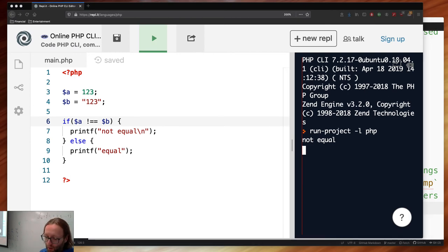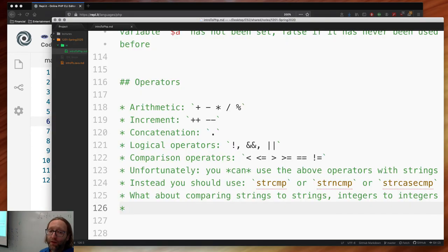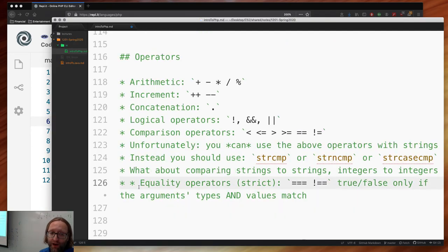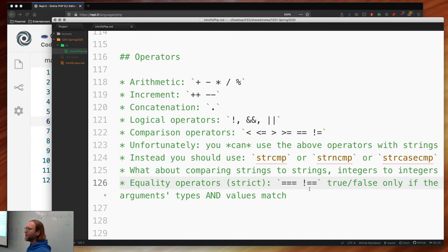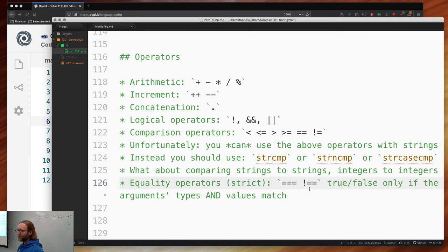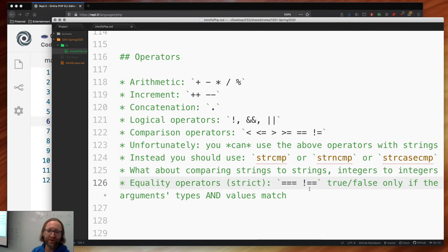Strict comparison operators === and !== are true or false depending on whether both content and type match. JavaScript also has these. Python has strict equality testing too. These are important for dynamic languages where you don't always know the type of a variable.